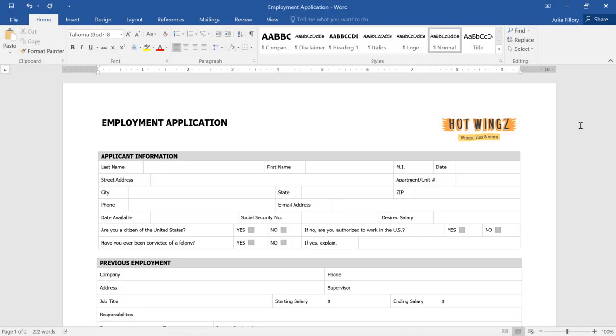In Word, you may want to change elements of your page layout depending on the type of document you're working on and how you plan to print it.